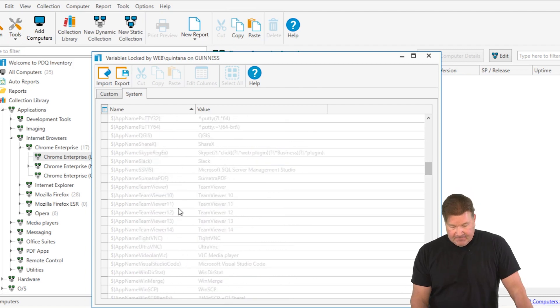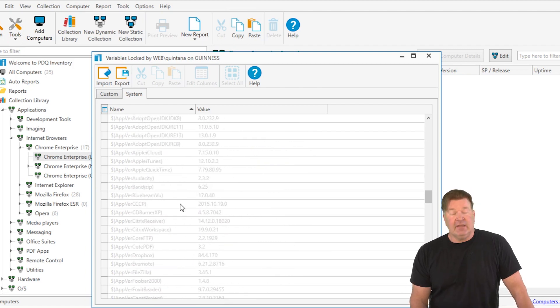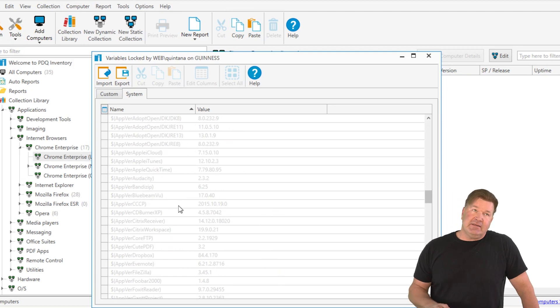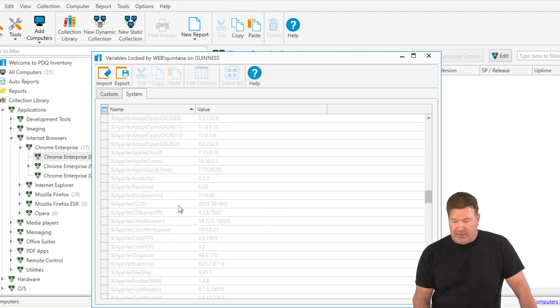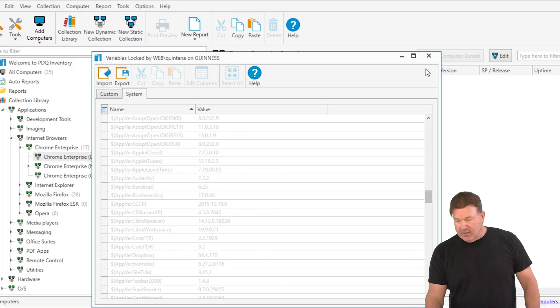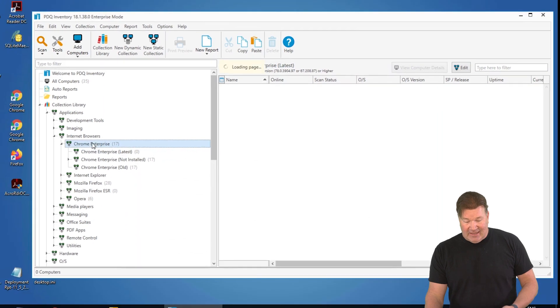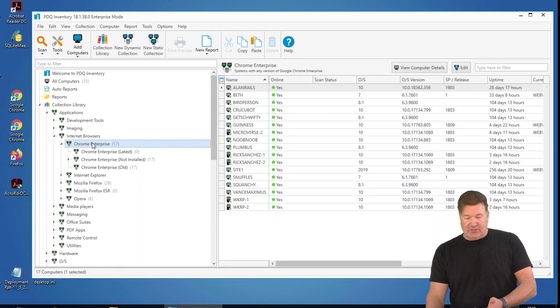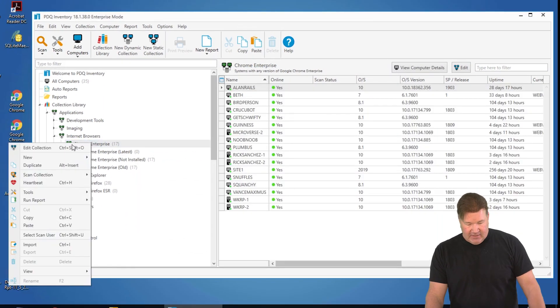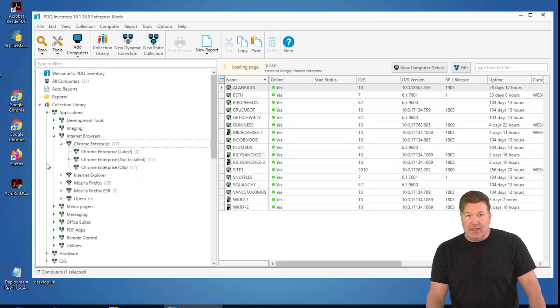These collections are a great template for building your own. If you wanted to build your own at the highest level, I can just right click and hit duplicate.